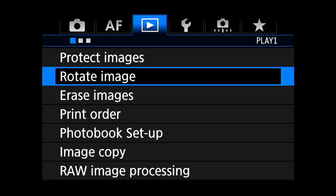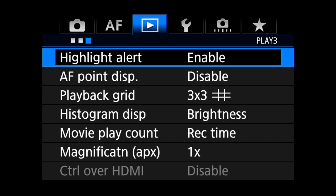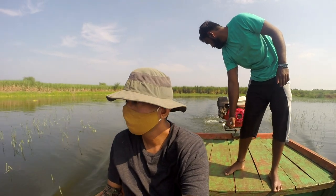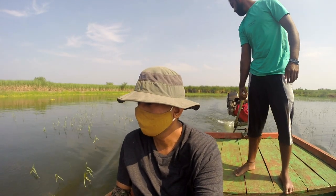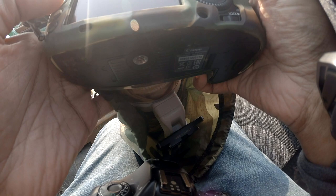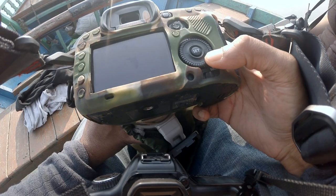Now let's talk about the playback menu. Highlight alert: enable, so that I can see blinkies when any part of my picture is overexposed. Once these settings are in place, I don't need to change them ever. Even if I remove my camera battery and don't put one back for a long time, these settings won't change.